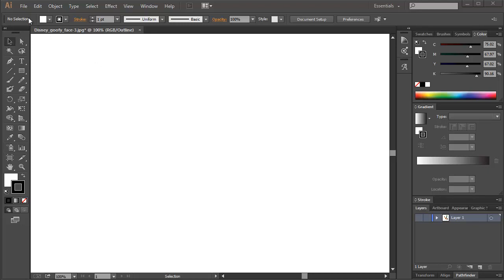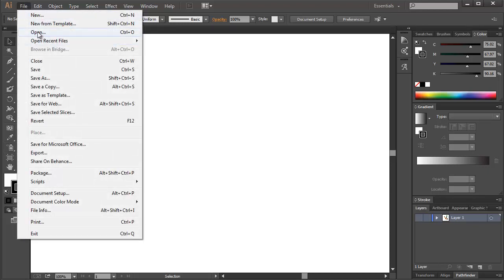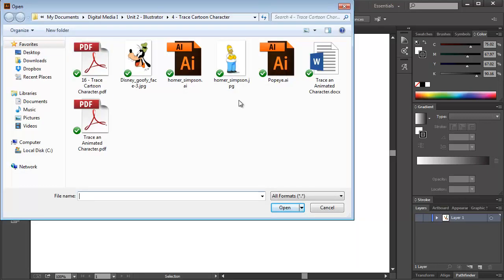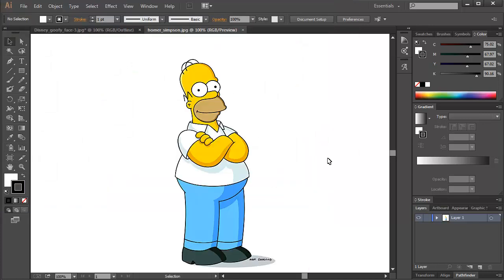So first open up Illustrator and then you'll go to File and Open. And you'll open up the image of the animated character that you choose, either Homer Simpson or somebody else.